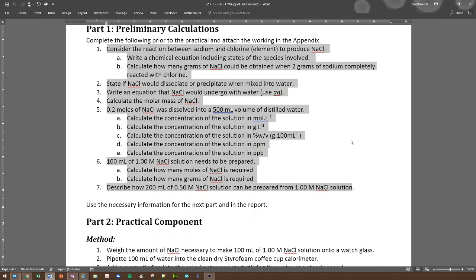By solving these questions, you can learn and recap everything we've been talking about in Chapter 4.3 — quantities in reactions. Look at the questions and try doing them on paper first, then attach that as part of your appendix. You'll be using some of those numbers in the report too. Let's get started with the preliminary calculations.